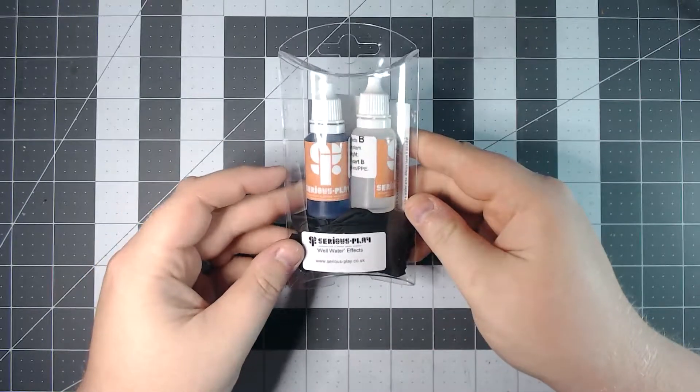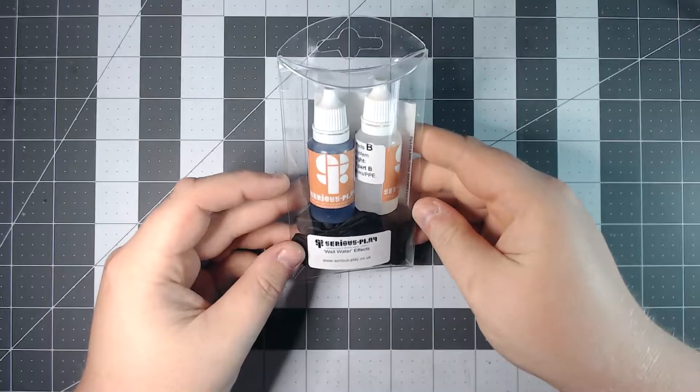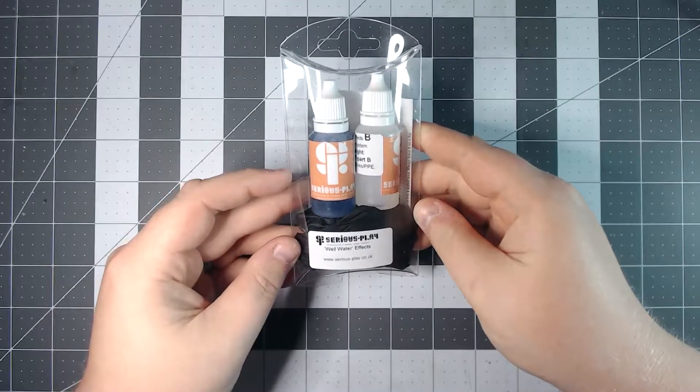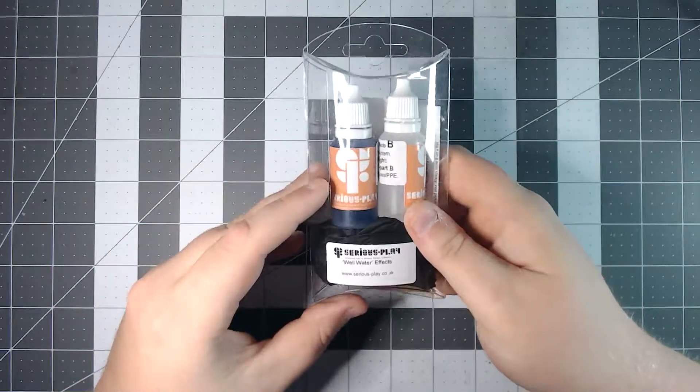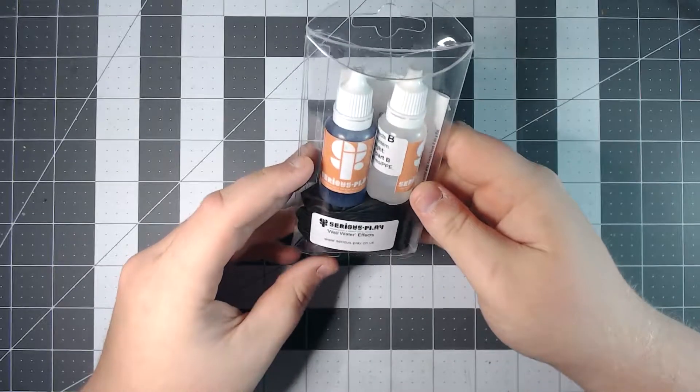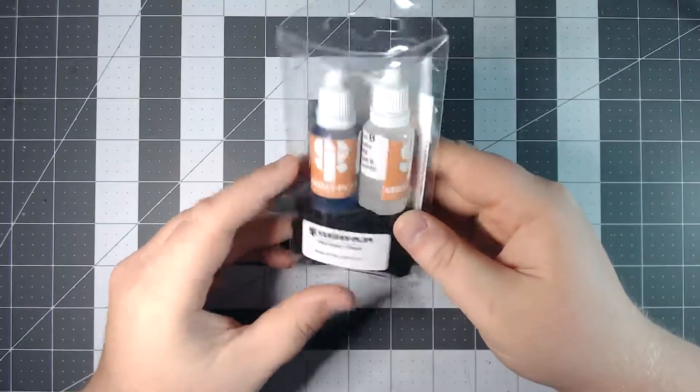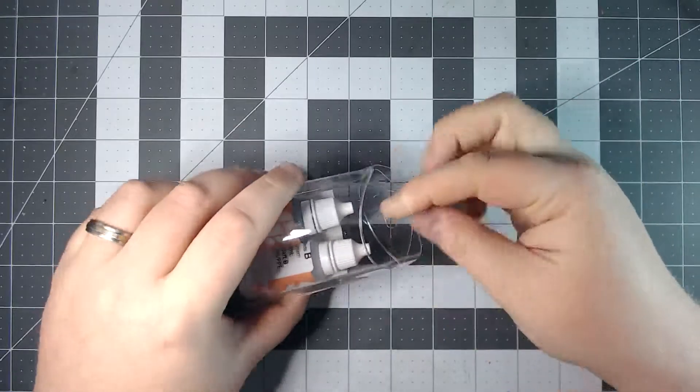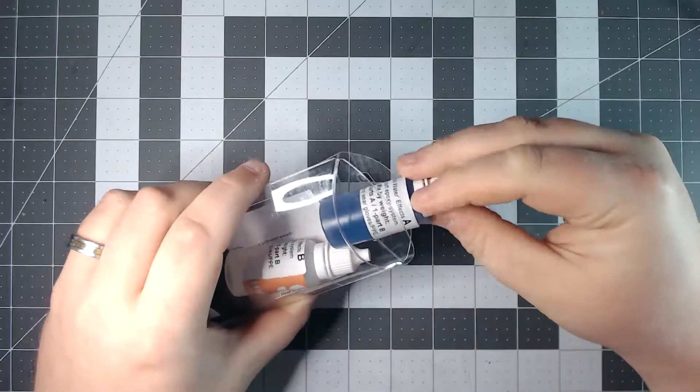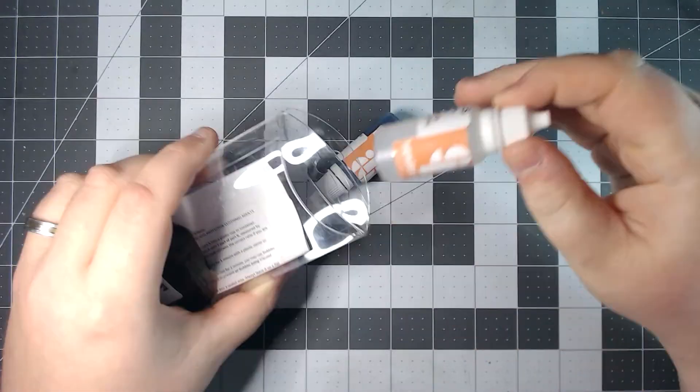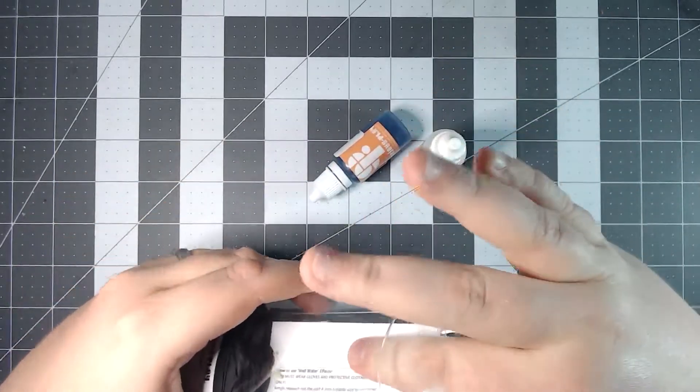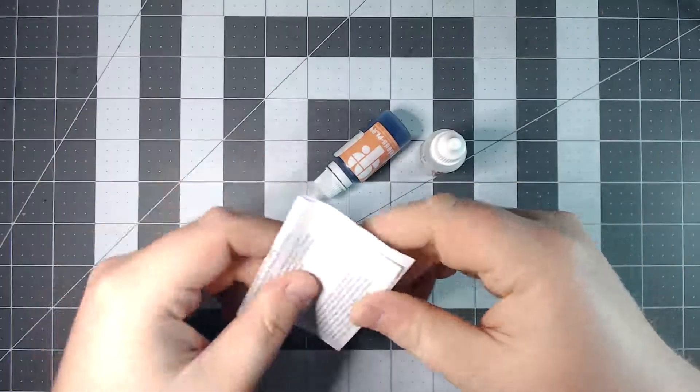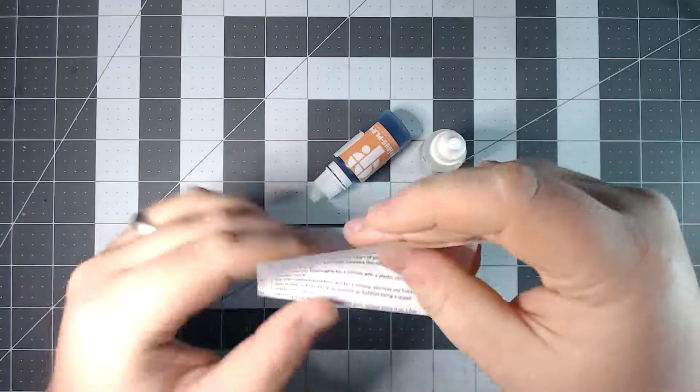The number one item that I pulled out is the Serious Play Well Water Effect from SeriousPlay.co.uk. And it comes with a set of gloves and a part A and part B. It's probably a two part resin that comes with a little set of instructions. I'll set that aside and take a look at those real quick.